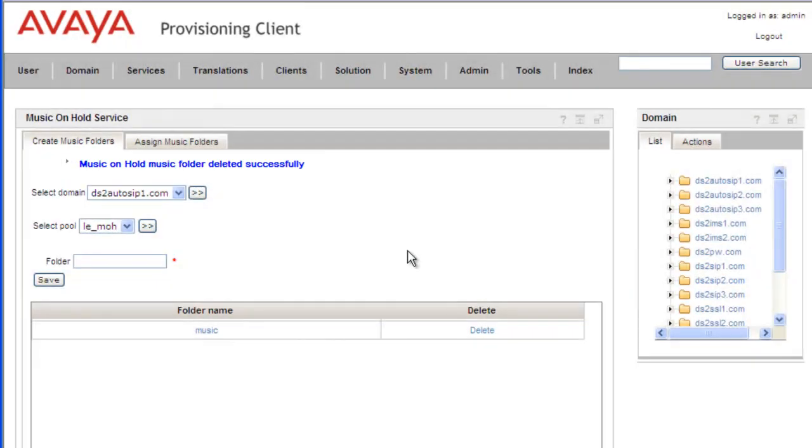And we've removed the folder we configured. And that concludes our demo for today.